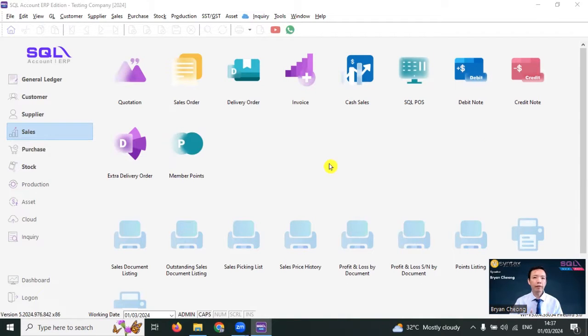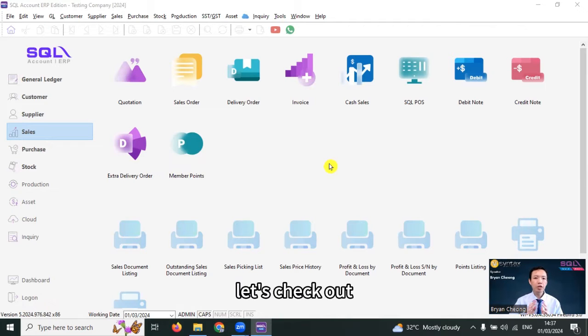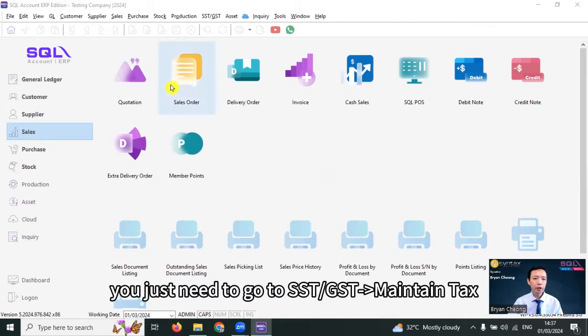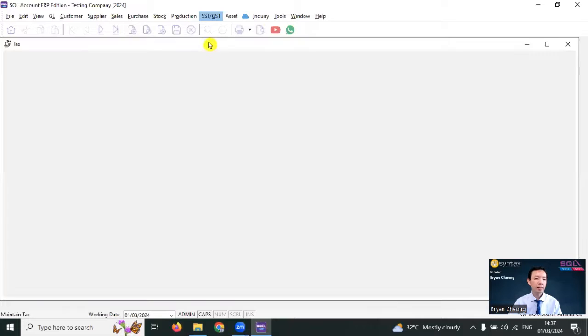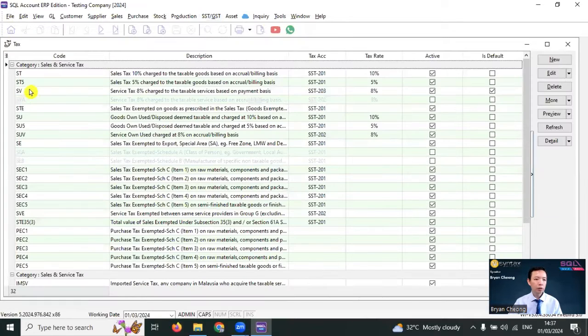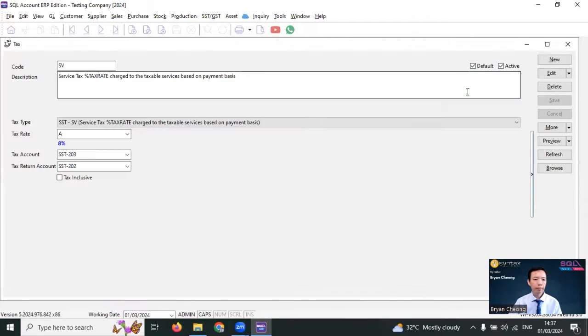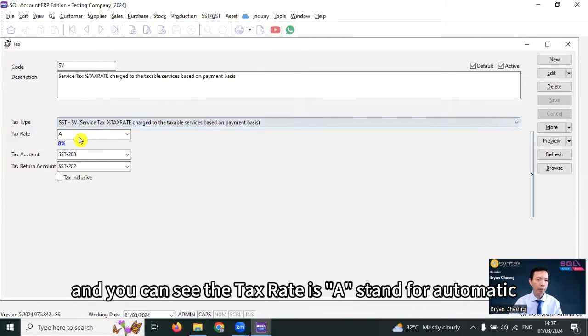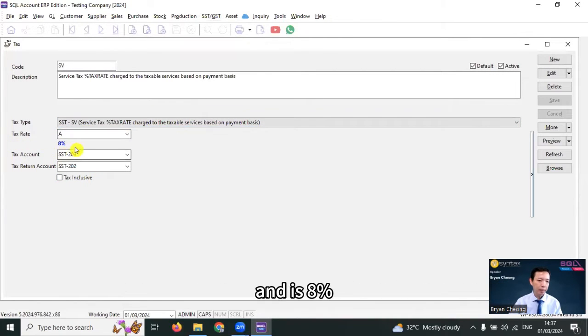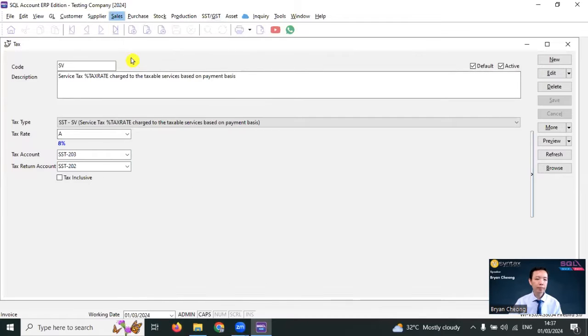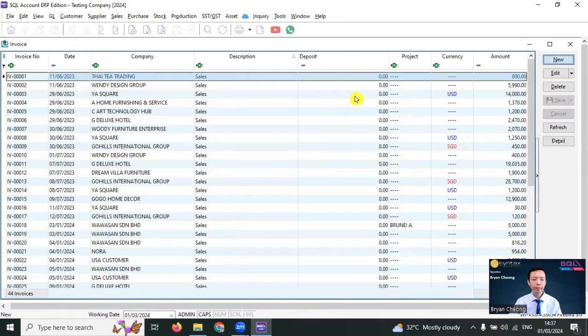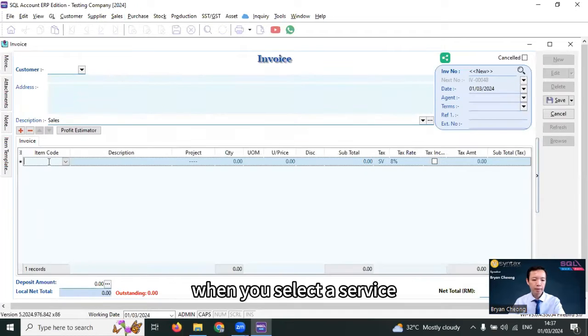The first setting, if your company services increase SST from 6% to 8%, let's check out. You just need to go to SST GSD, maintain tax, check on the textbook SV, go in, and you can see the tax rate is A, stand for automatic, and it's 8%. What will happen is, during transaction, when you select a service, the SV tax rate will be 8%.